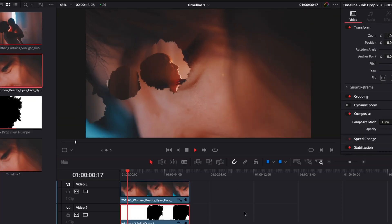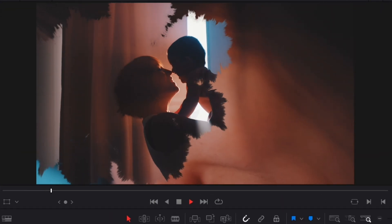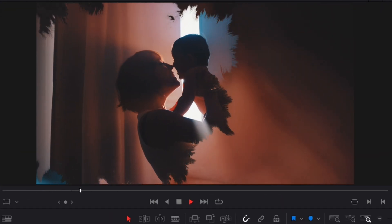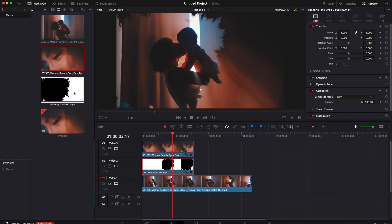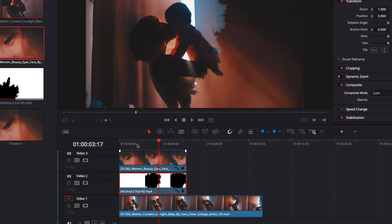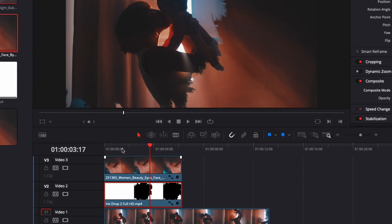Now if you play it, you can see we've got an ink transition, but it doesn't reach the border of our frame. Depending on the ink drop clip you've selected, it may or may not reach the border for a full transition. If it doesn't, you're just going to need to keyframe the scale.